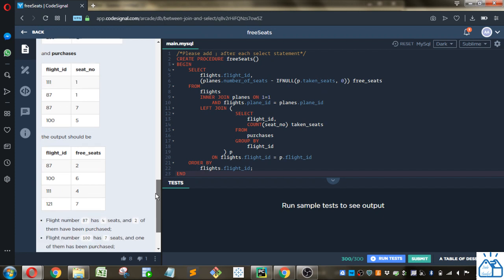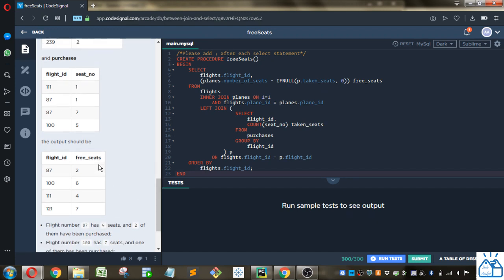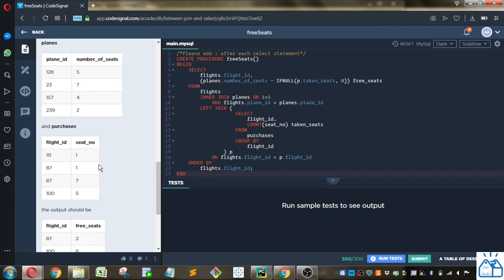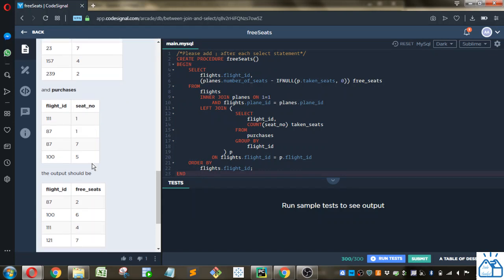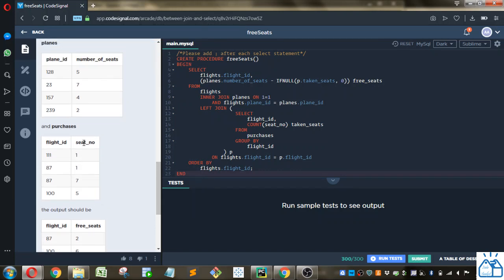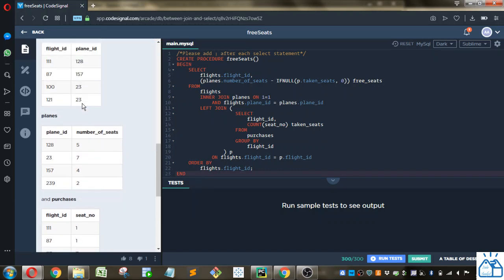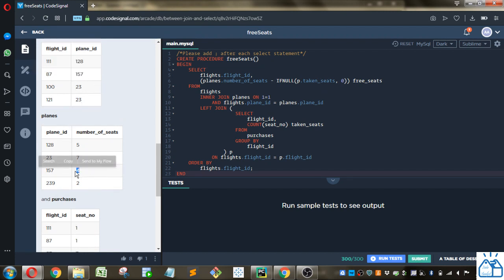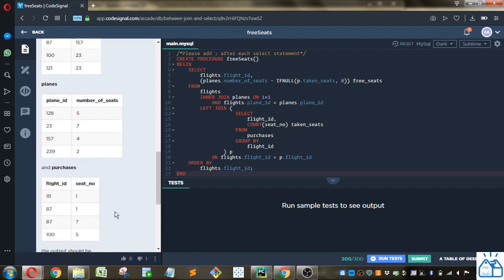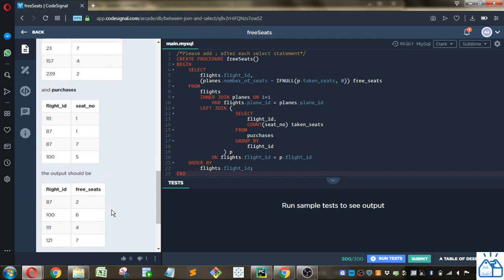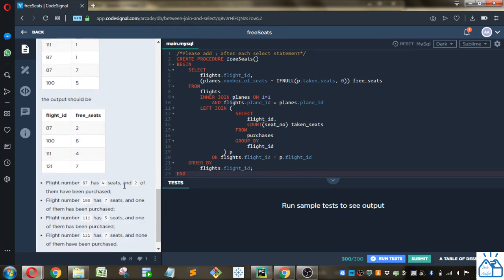So the output they want is flight ID and the number of free seats that are not taken. So like 87 here, you can see two seats are taken. And 87 is using plane 157, which has four seats, so there would be two seats available for flight ID 87.